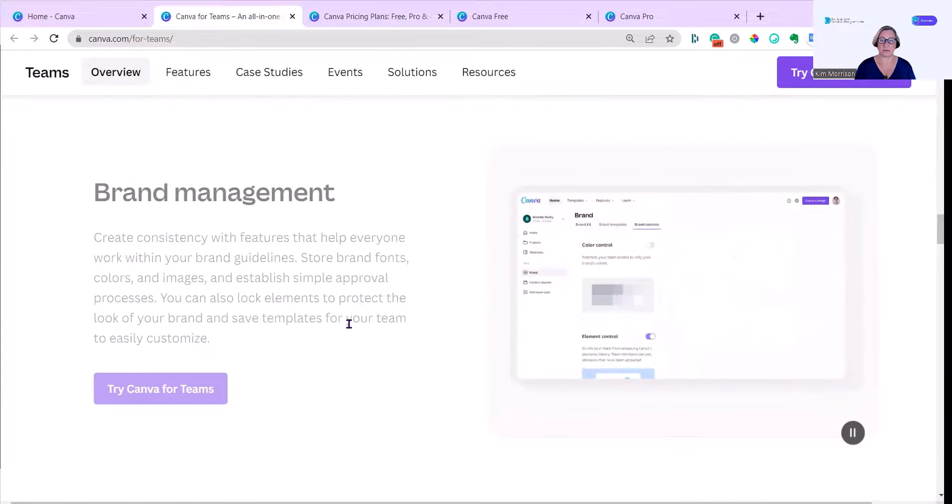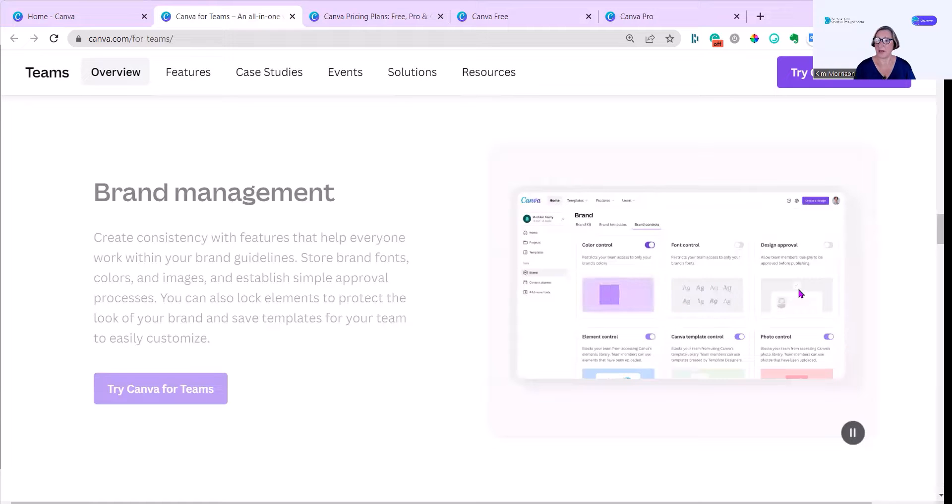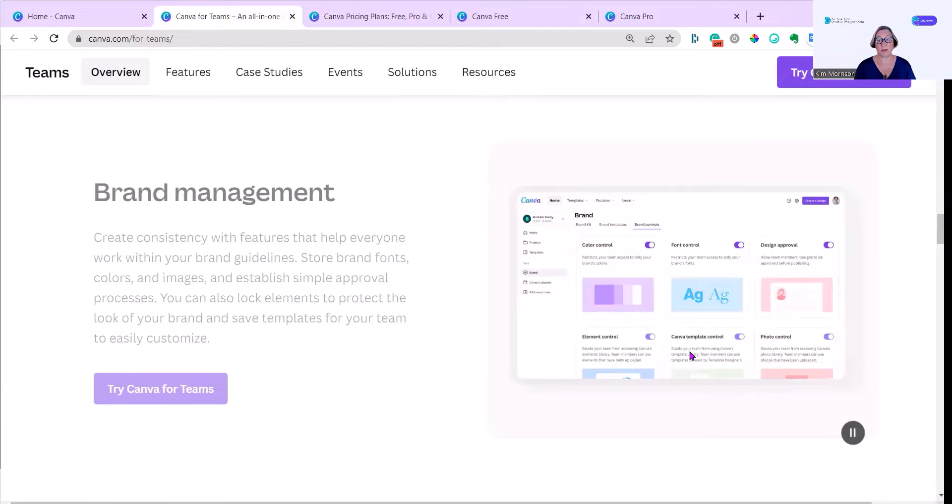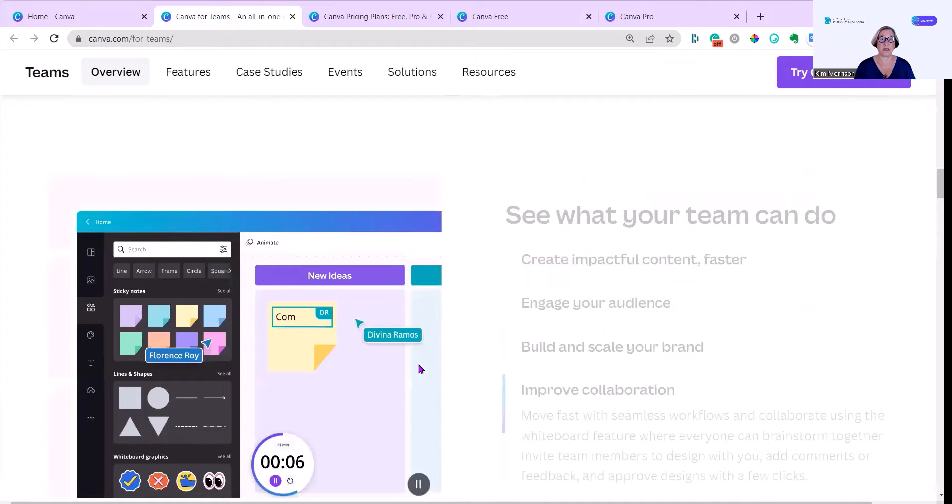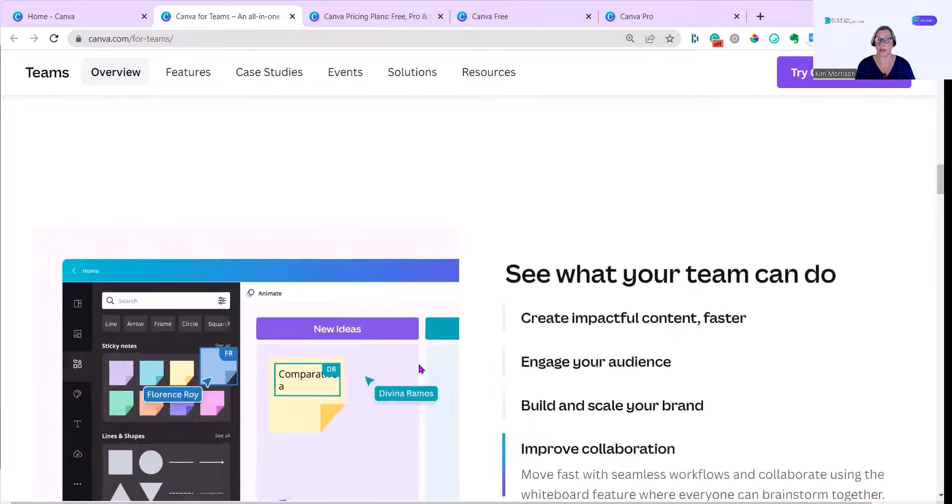I just want to show you some brand management aspects that are available under the brand controls. You can control the color, the fonts, the design approval, the element control, the template control, and the photo control. So that was just a quick look at what you get from the different levels of Canva.